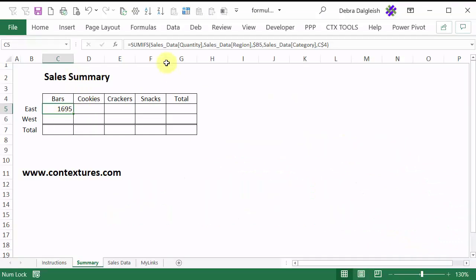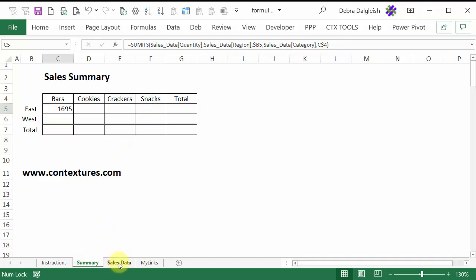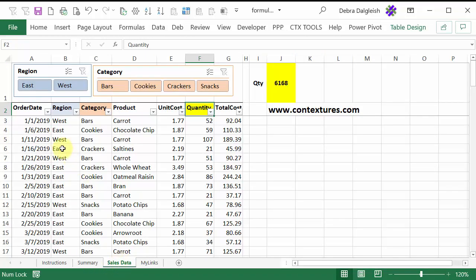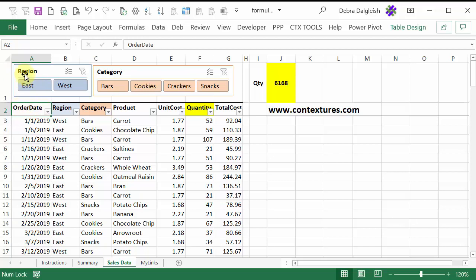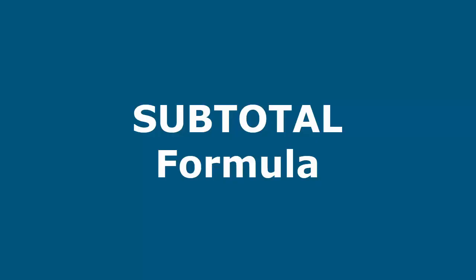Before we take a look at this formula in detail, I'm going to show you the data that we're using for our totals. There's a table here, the sheet name is sales_data, and this is the sales data table. I've got two slicers connected to this table, one to filter the region column and one for the category column.